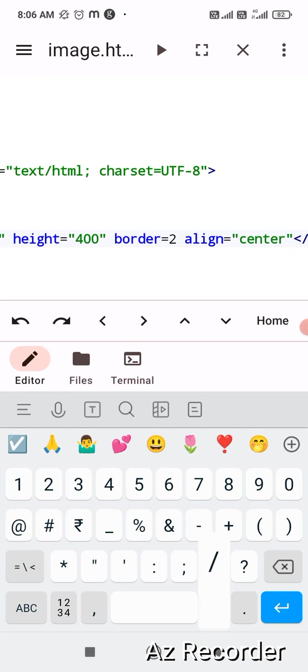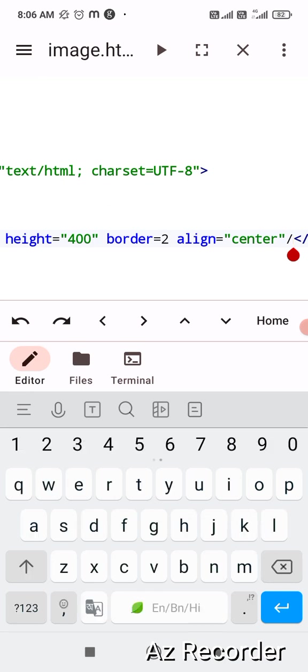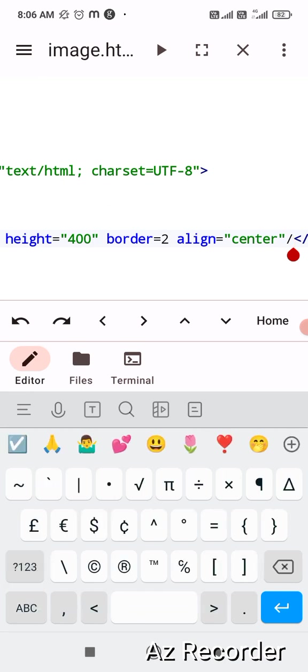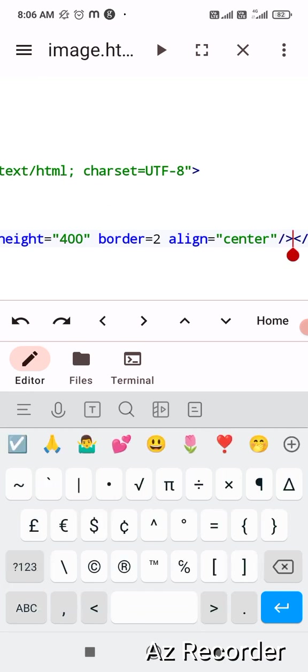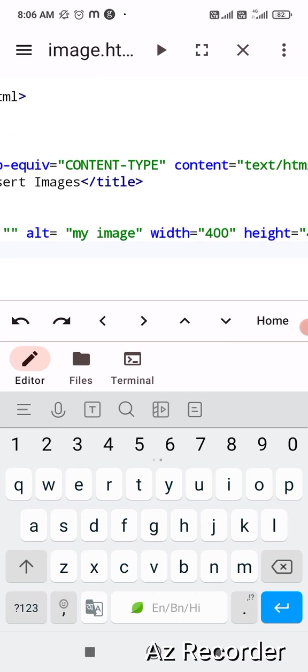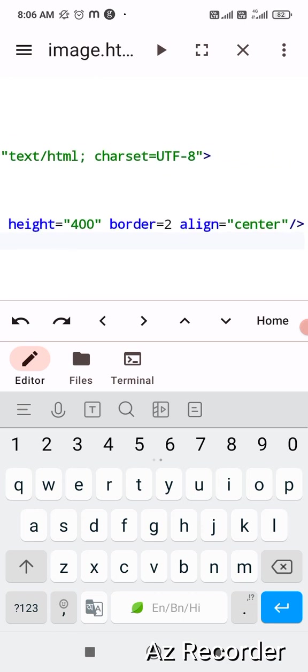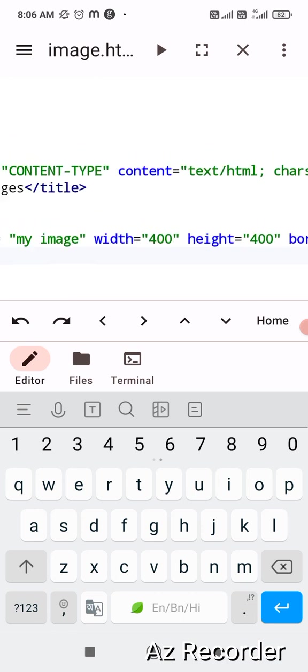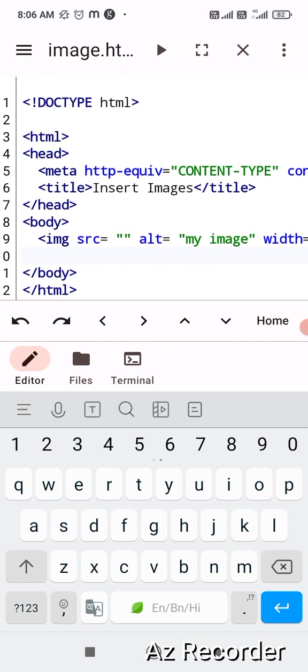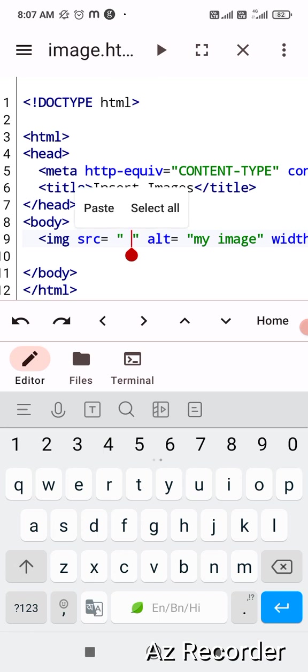Let me edit it center and close double inverted comma and then closing off your image source tag. Okay, so now the syntax is complete. Please check it out.